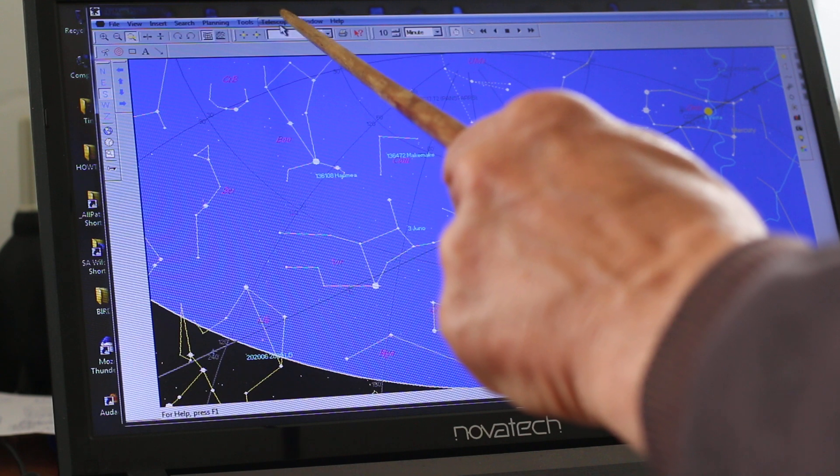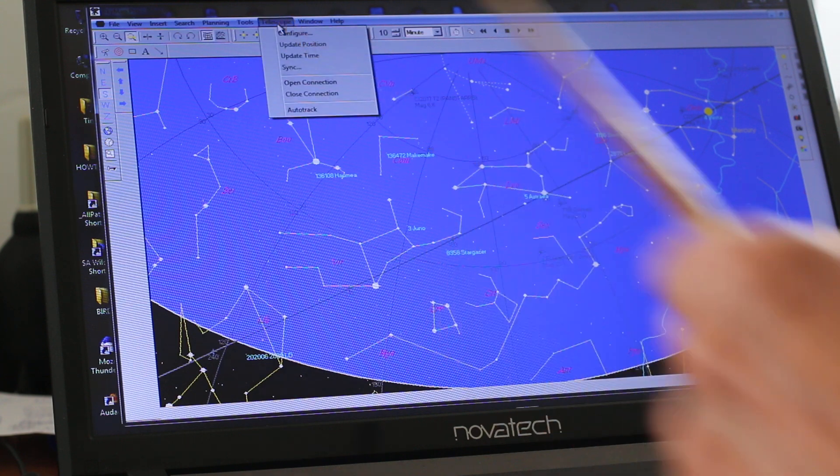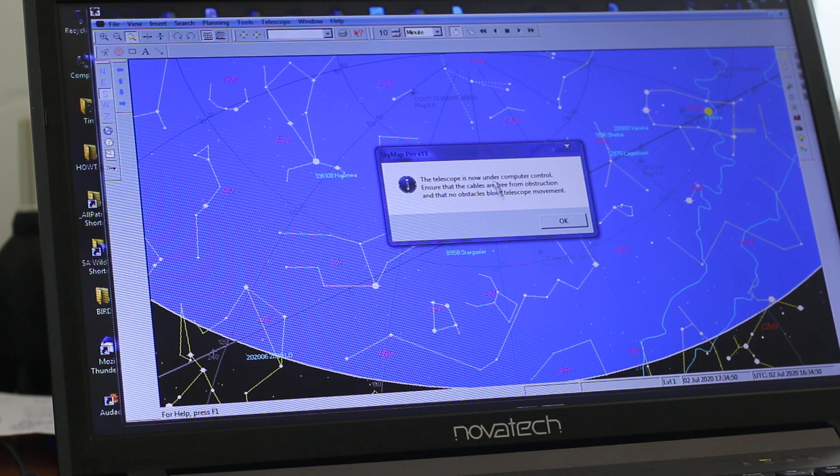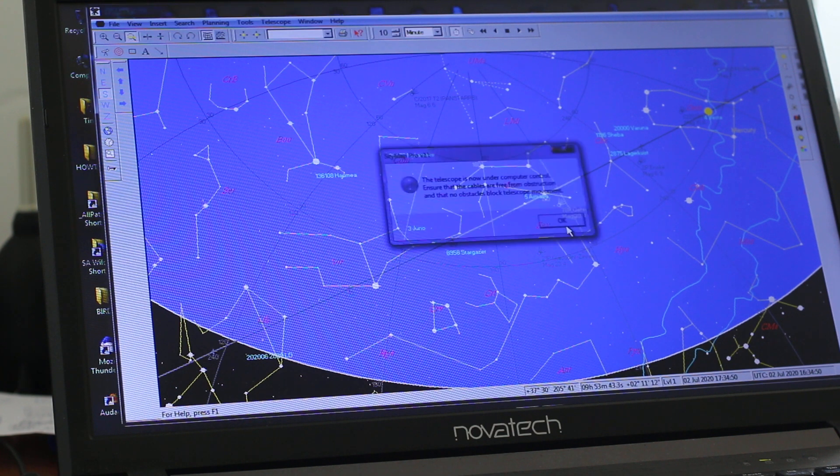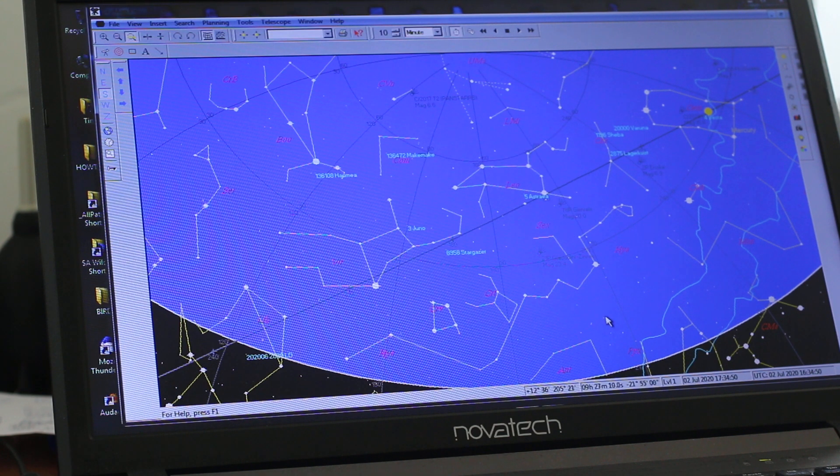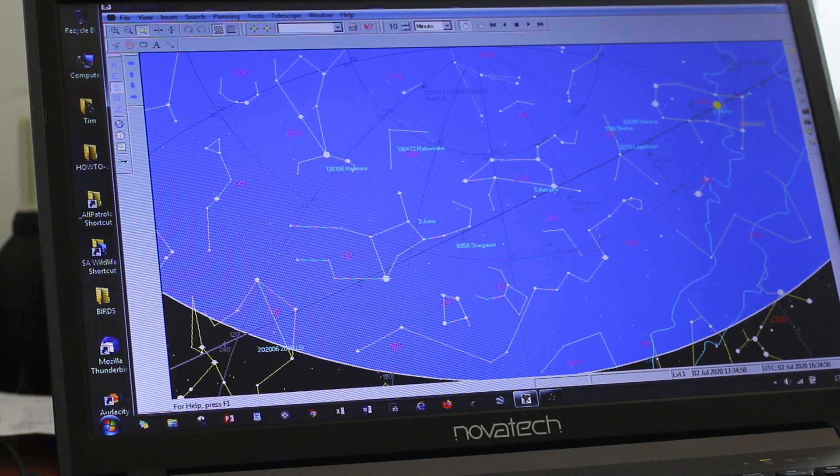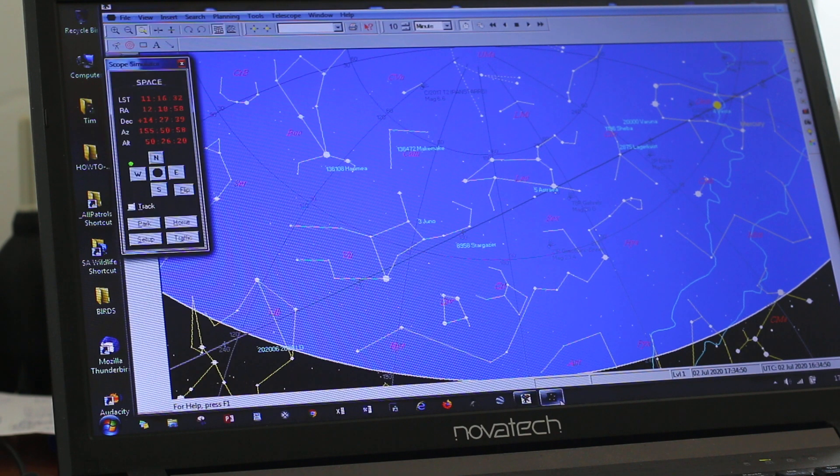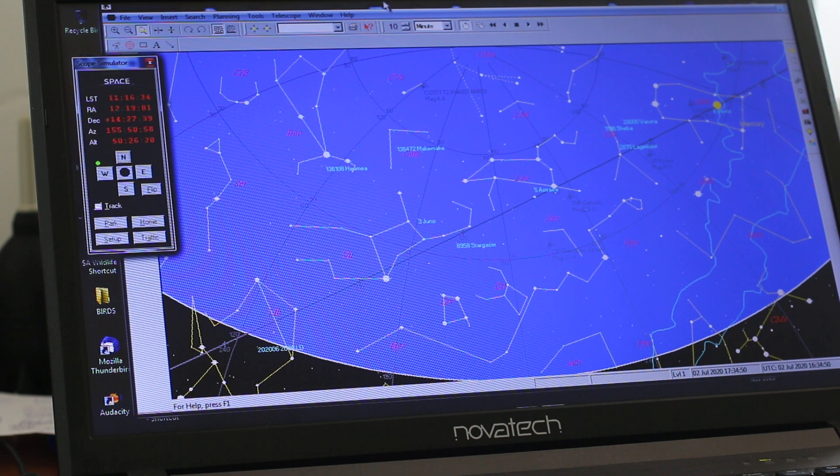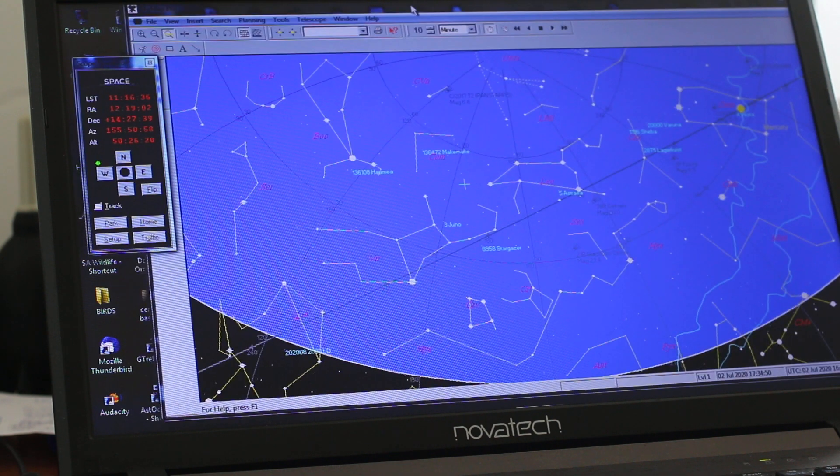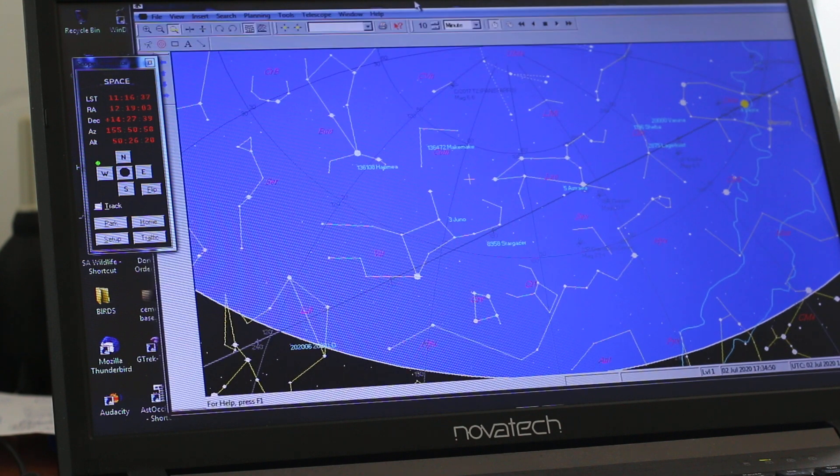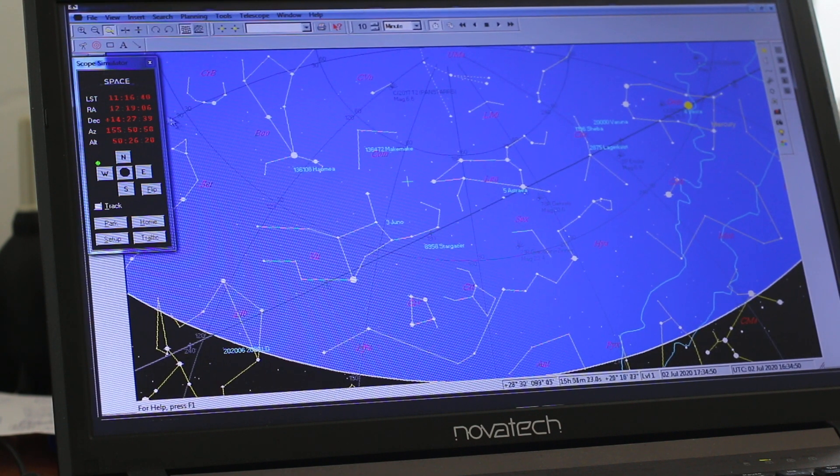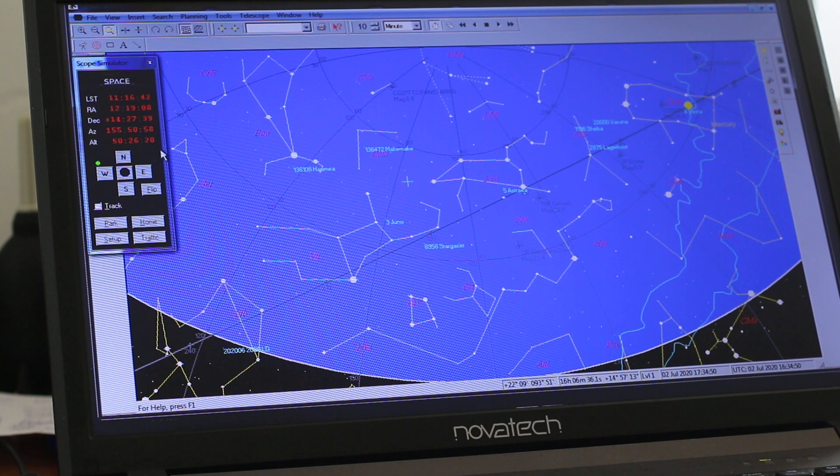And then connect to the ASCOM simulator. Open a connection. Telescope under our control. I think it's down here somewhere. There we are. This is virtually the same as the EQMOD control panel.